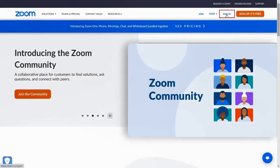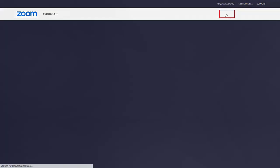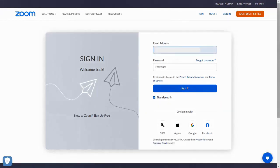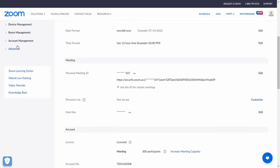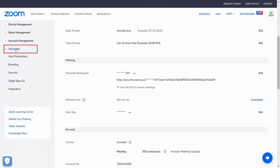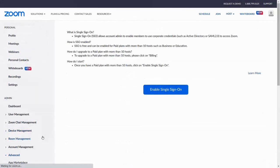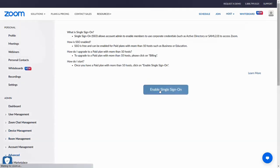First, sign in to your Zoom account as admin. Scroll down and click on the Advanced dropdown and select Single Sign-On. Click on Enable Single Sign-On.